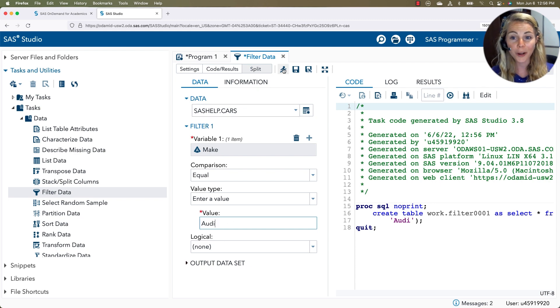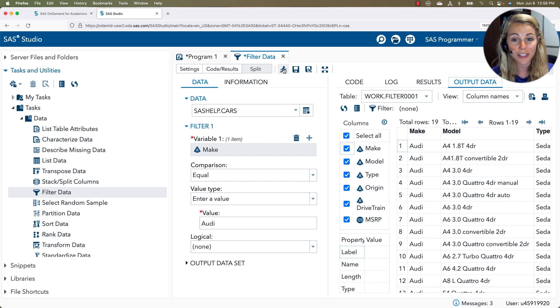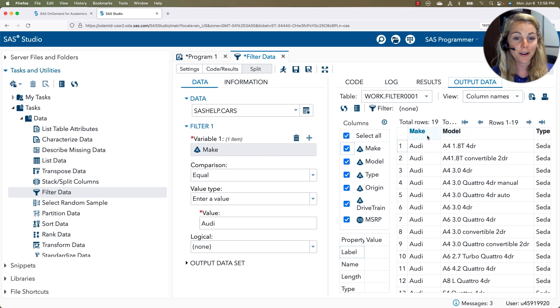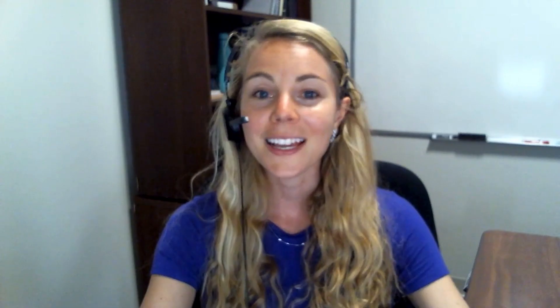I didn't have to do any of that coding. I just had to reference things in my task. Now, when I run this, it's going to run just like a normal SAS program. And I noticed that I now have filtered my original data set to only cars with the make of Audi. Pretty cool, right?